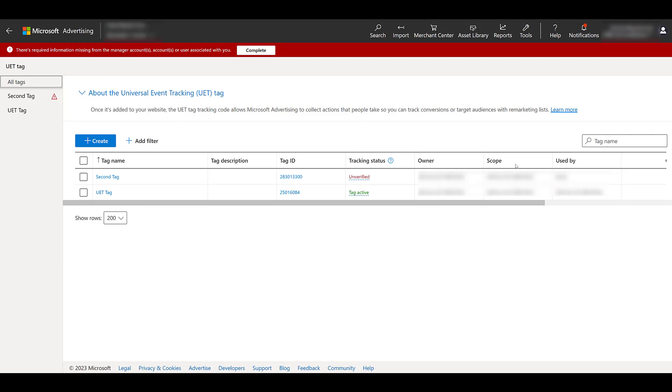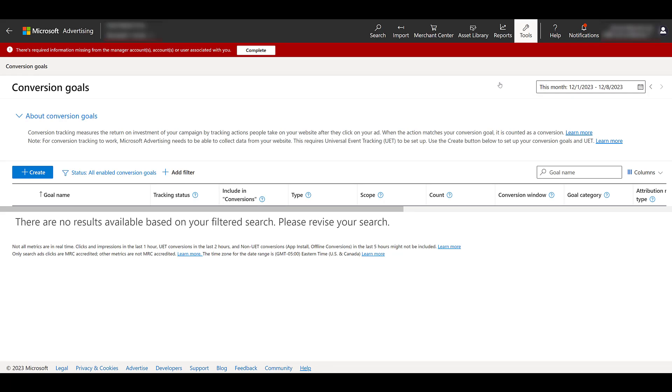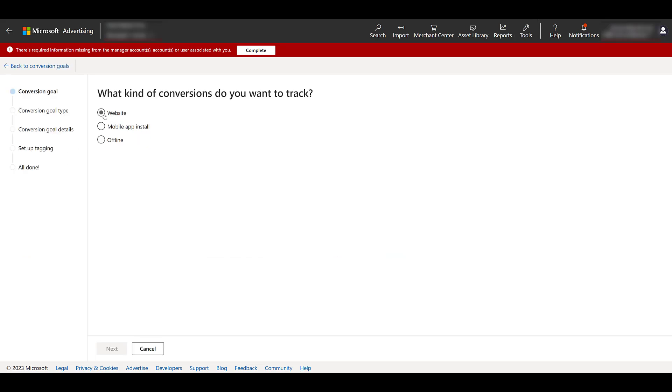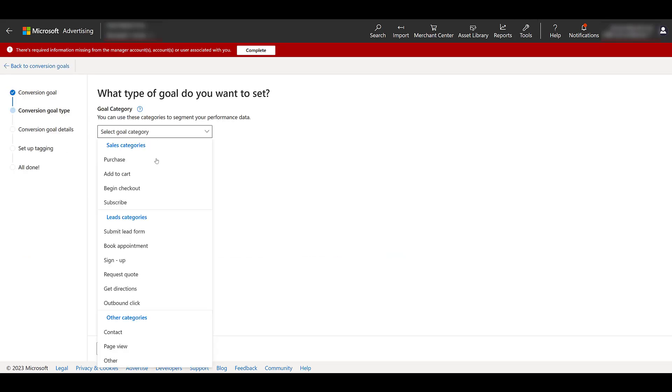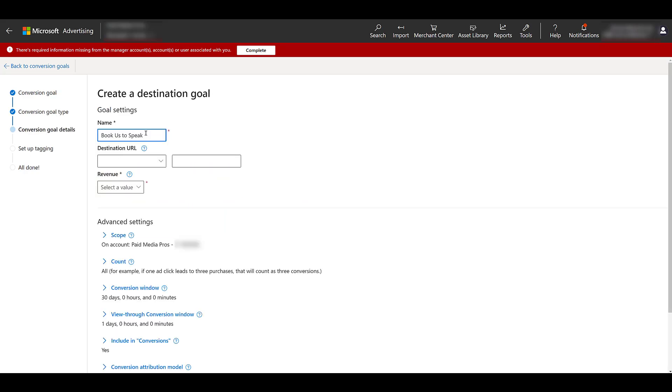But once you have your tag set up and created, then you can go back up to your tools and settings and start creating your conversion goals. I'm not going to go through all the different types of conversions you can track within Microsoft. It's going to be different for every account. But I do want to talk about it and why you need to have the UET tag first, is that if we go and start to create a goal. I'll just choose website for now. Click next. I'll have to set the category. Just do lead. And I'll click next again.